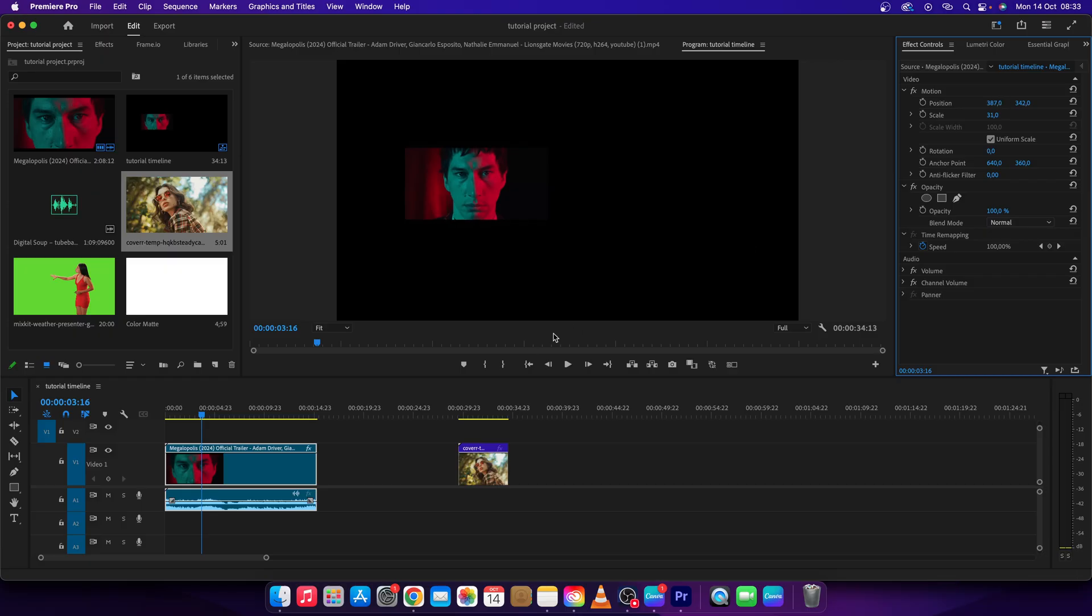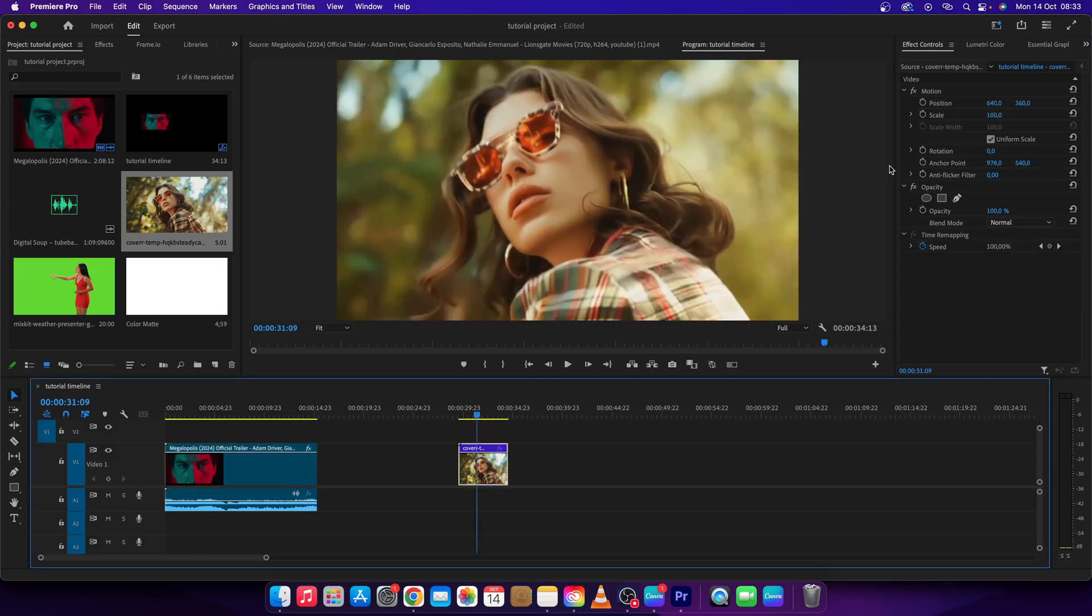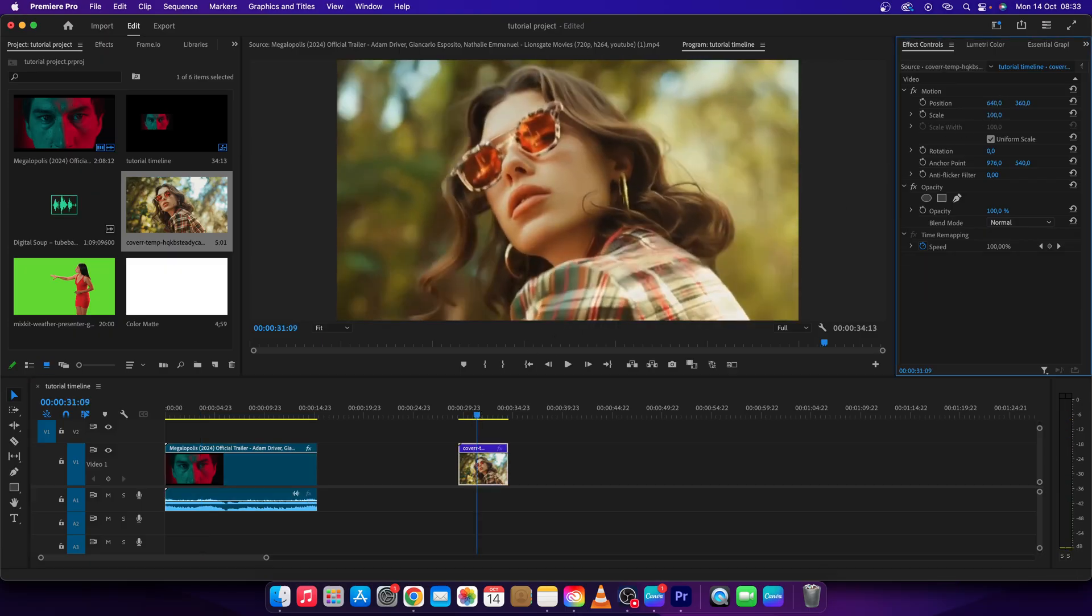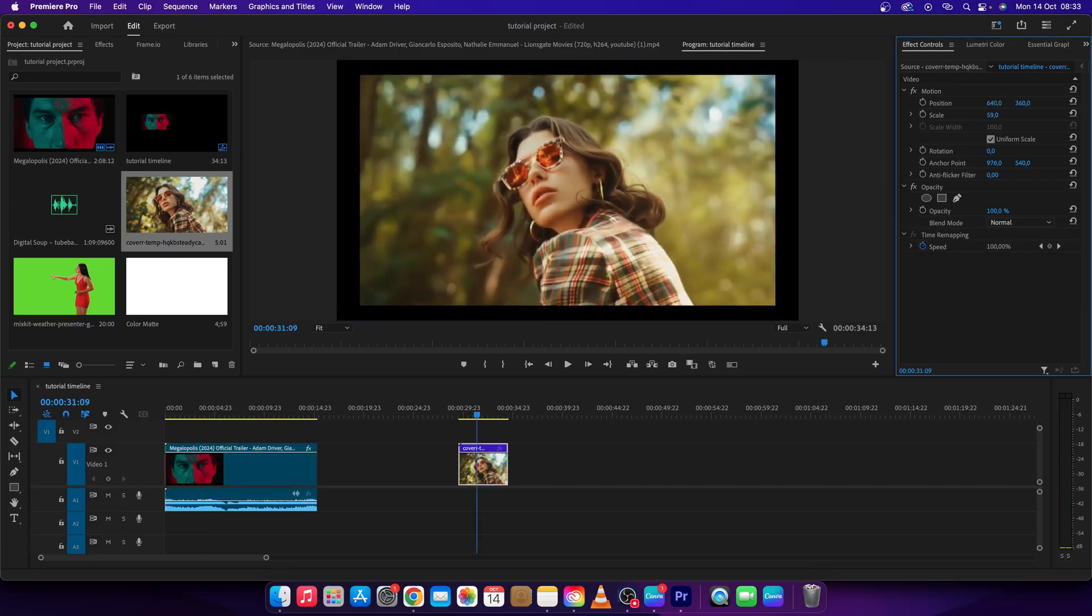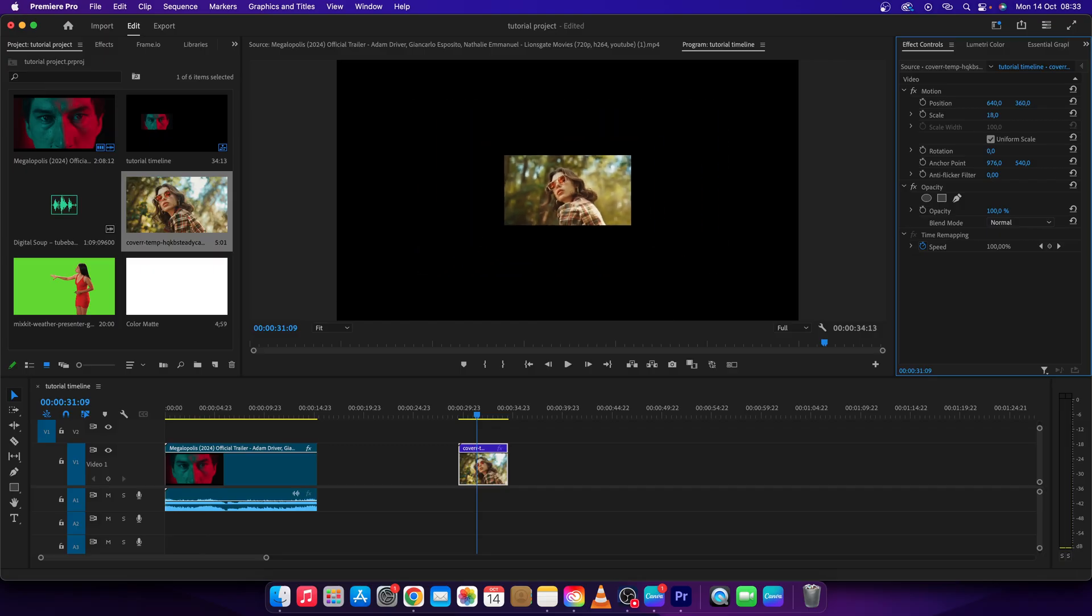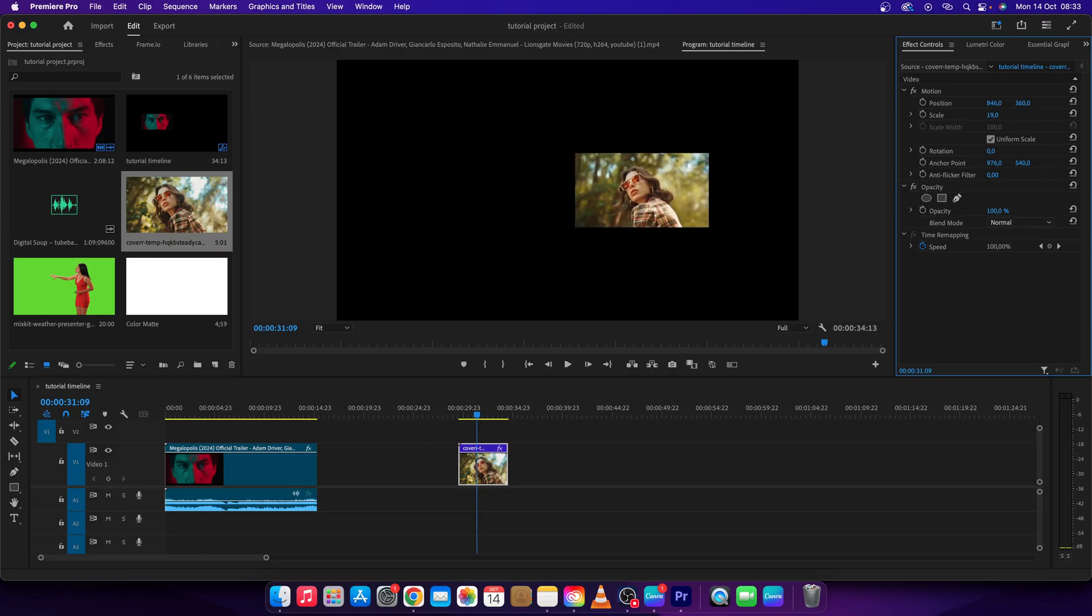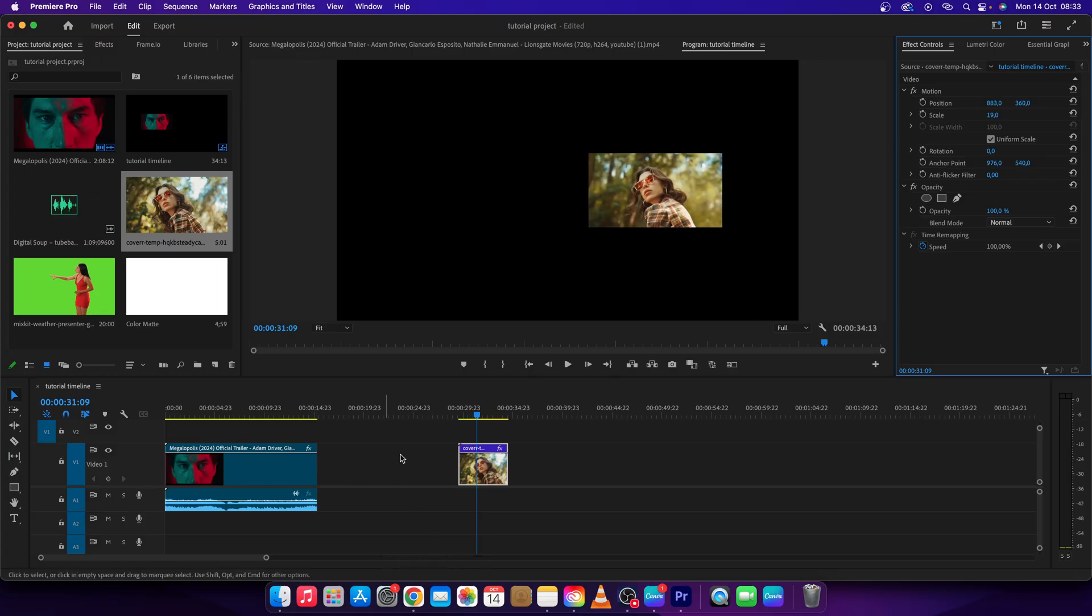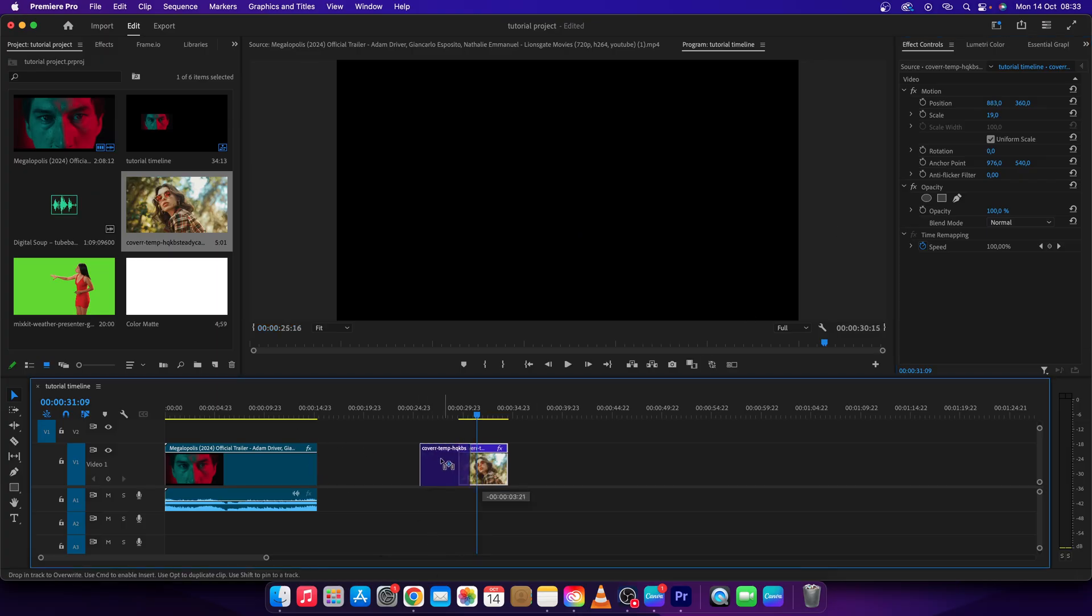Now go over to the second clip, scale it down as well, let's say about 19, and then move it to the right. Now all you have to do is cover this clip on top of your first clip.